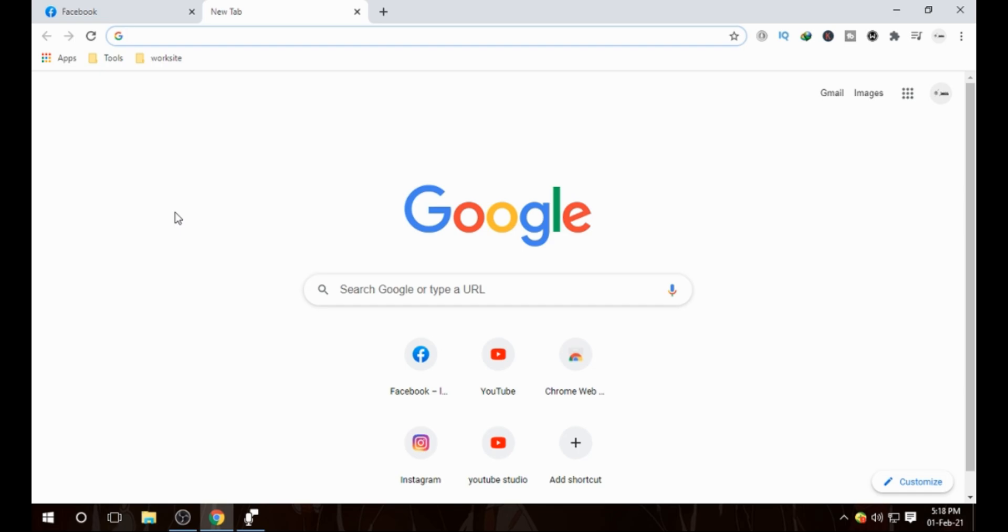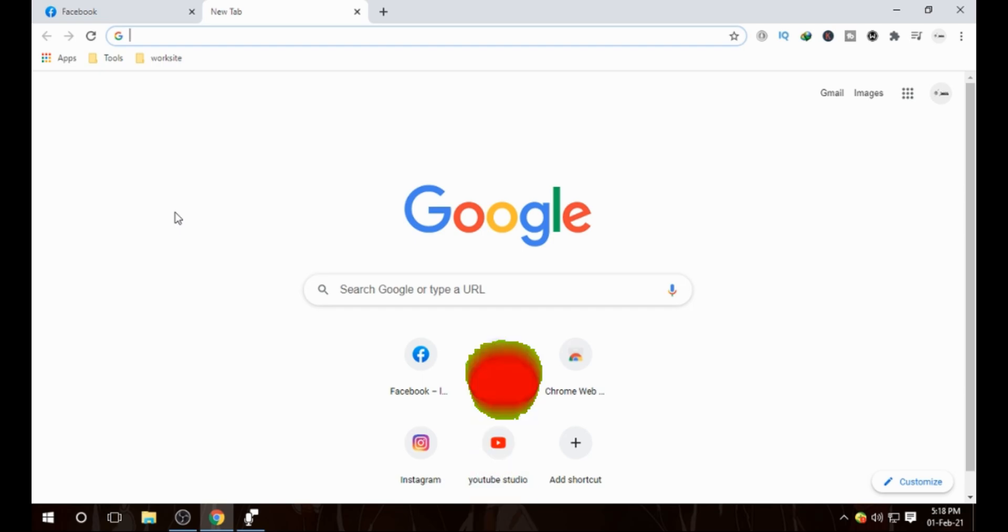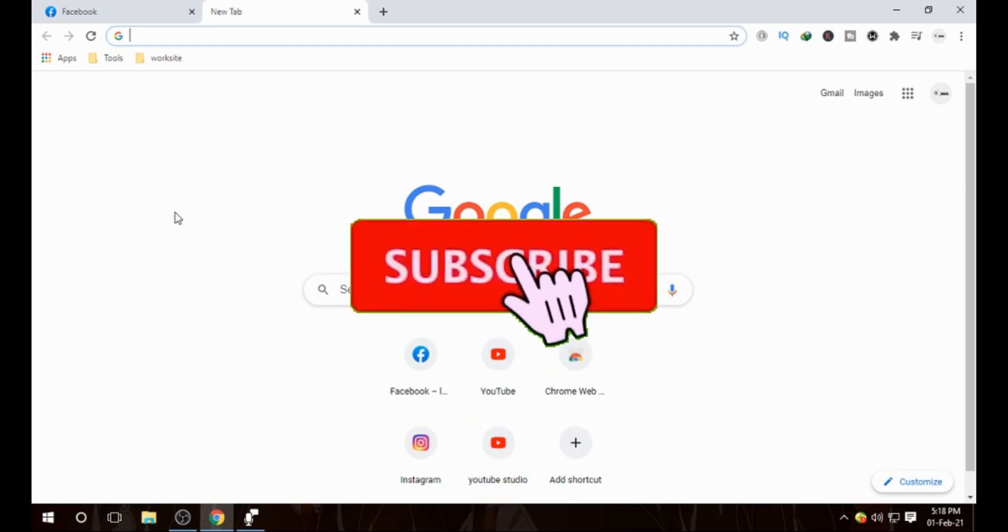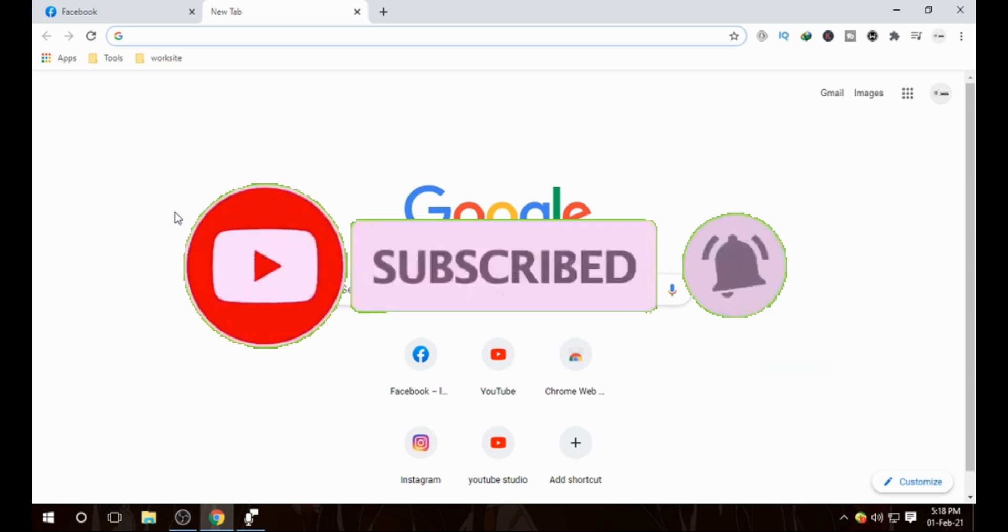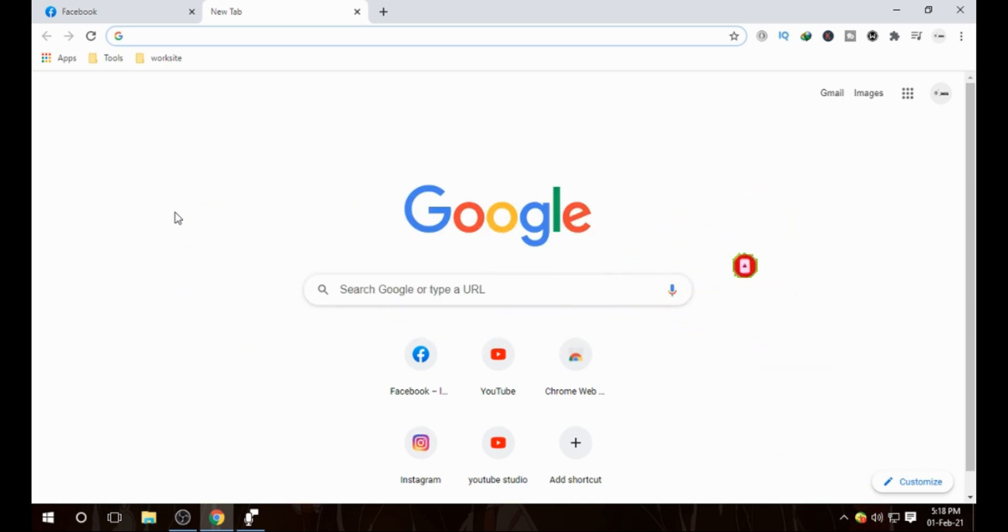Before I go further in this video, I want to say that I will be putting money making videos, short tips and tricks, and technological videos on this channel. So if you are interested in this kind of stuff, then make sure you subscribe to my channel and hit the bell notification to get notified whenever I upload a new video.